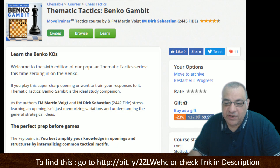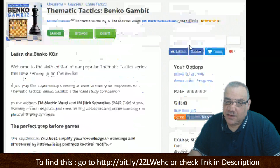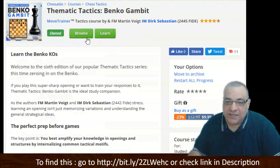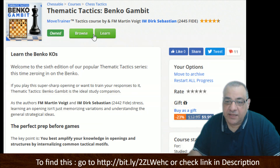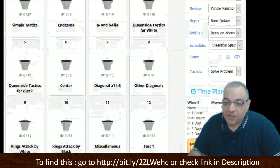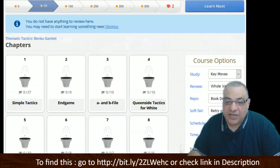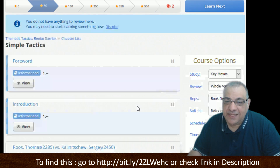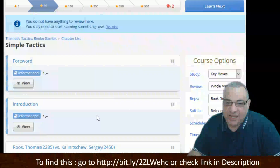That's a really interesting point made for these thematic tactical books within a certain opening. Let's browse the chapter structure. There are 16 chapters — simple tactics, endgame, a and b files. Let's get in there and have a look.